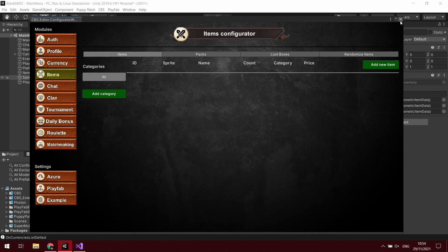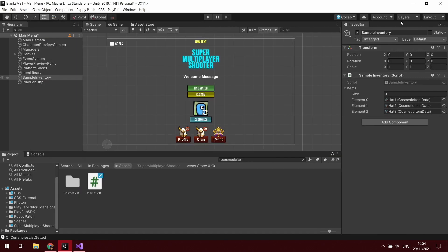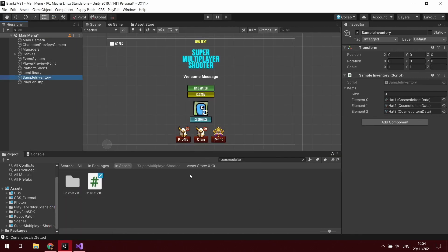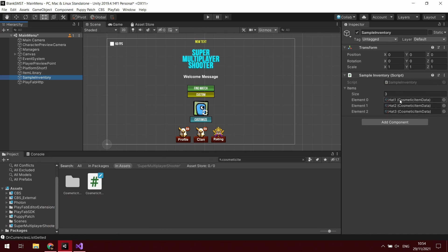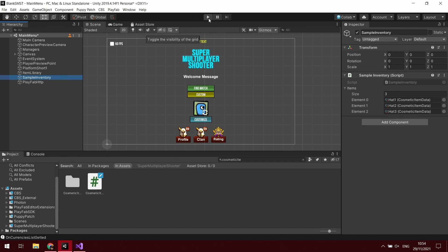It will show how to create the items that go along with it. We're still going to be using SMST to create the cosmetic item data, we're just going to be linking them to items on the CBS inventory. Then we'll be doing a check - if the user has the item, then it will show in the inventory for the character customization.